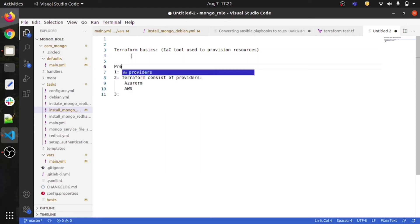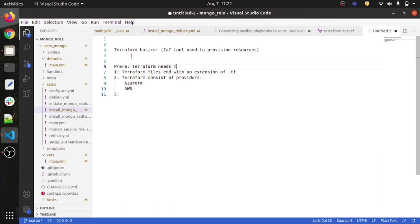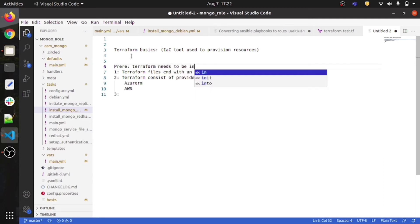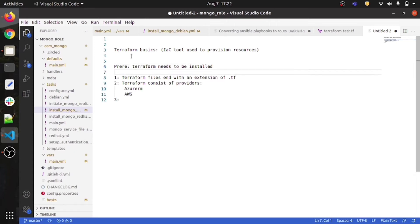One important pre-requisite: Terraform needs to be installed on your Windows or Ubuntu machine before you start running Terraform code.